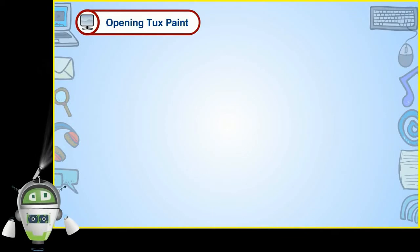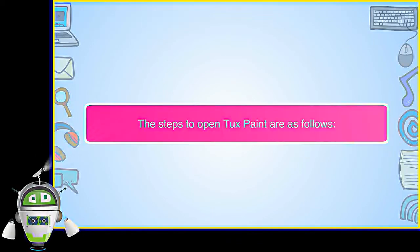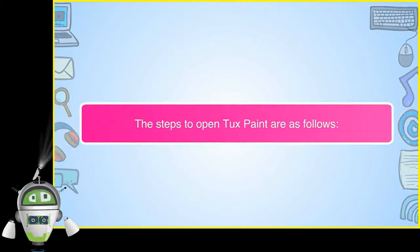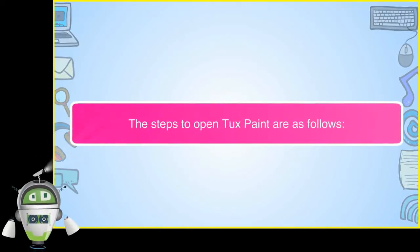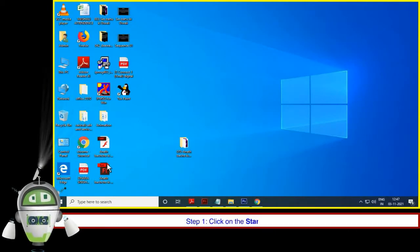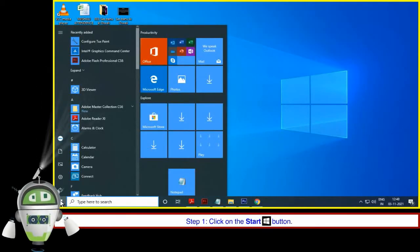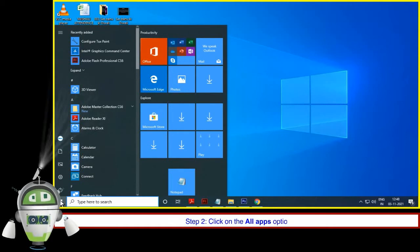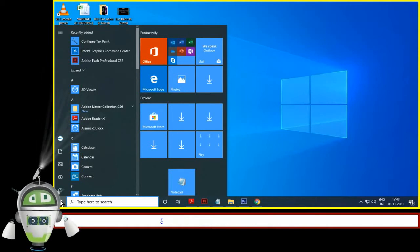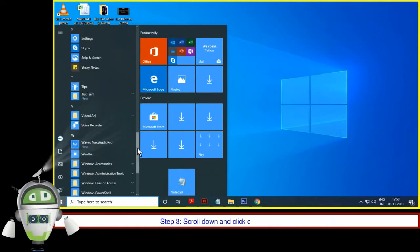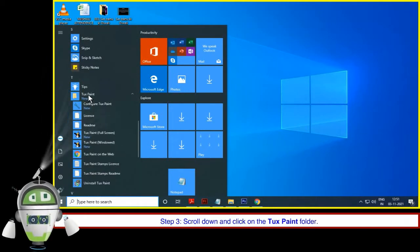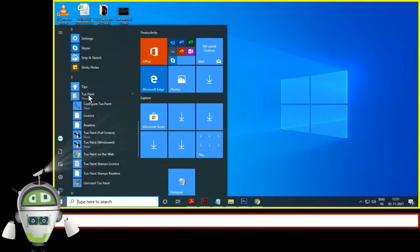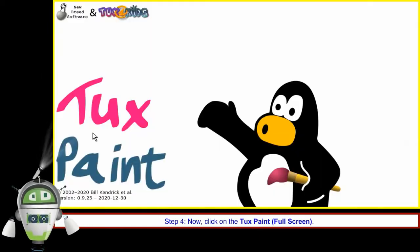Opening TuxPaint. The steps to open TuxPaint are as follows. Step 1: Click on the Start button. Step 2: Click on the All Apps option. Step 3: Scroll down and click on the TuxPaint folder. Step 4: Now click on the TuxPaint full screen.